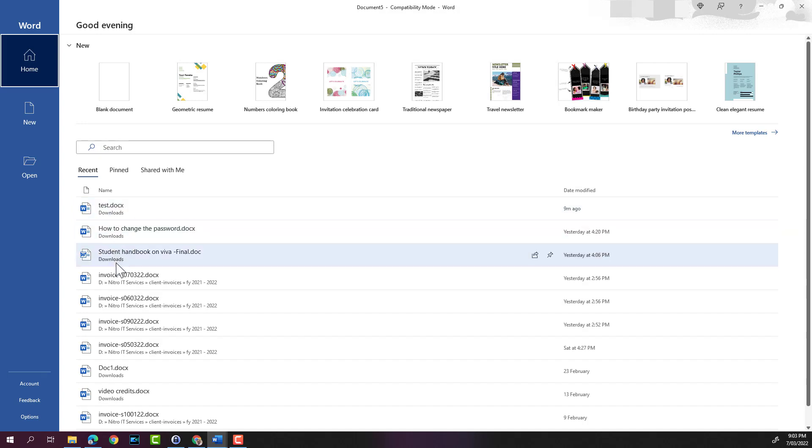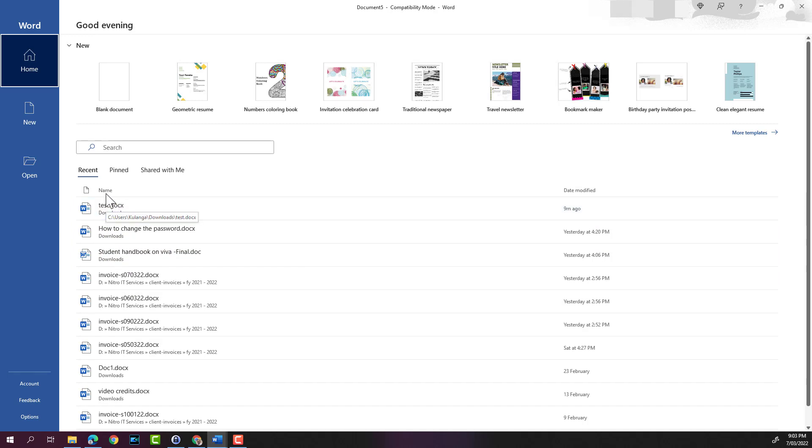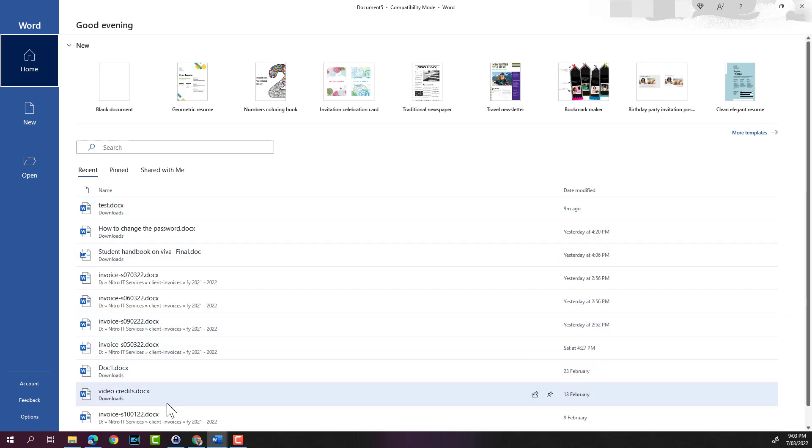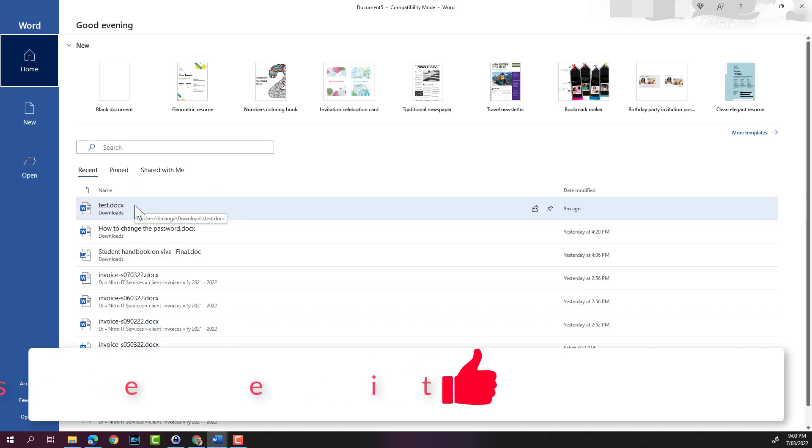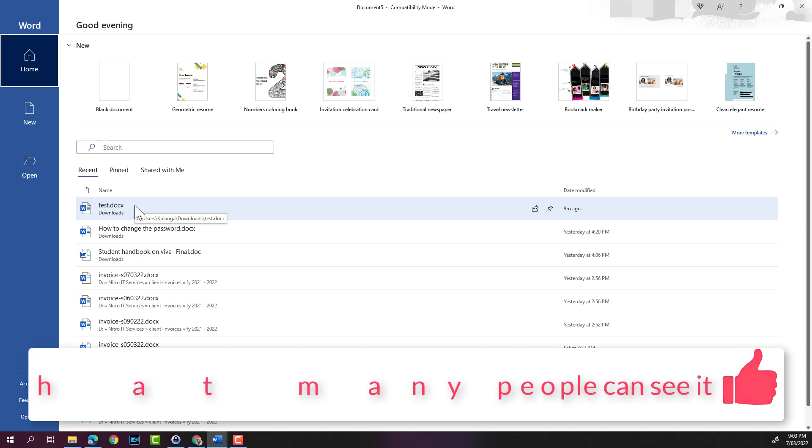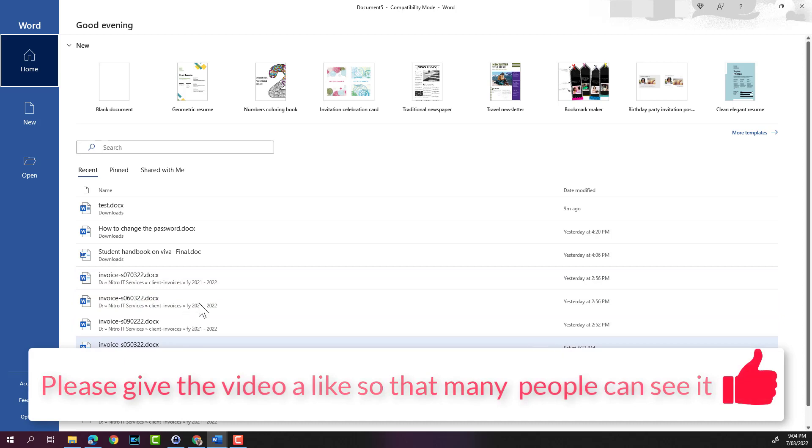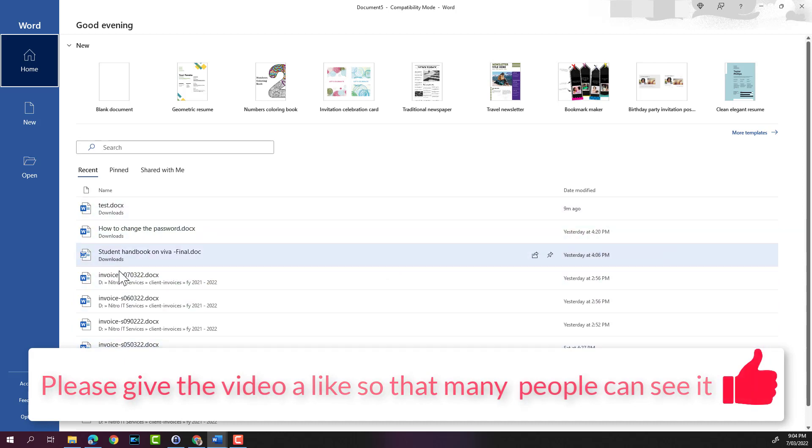If you click on any of these documents, you'll be able to open any of the recent files that you have worked on. If it's the first time that you are opening up Microsoft Word, you may not see recently worked on files. They'll start showing up once you have worked on a number of Word documents.